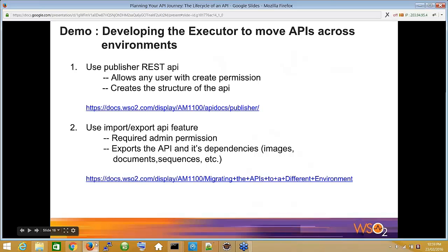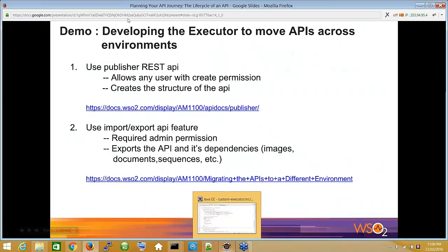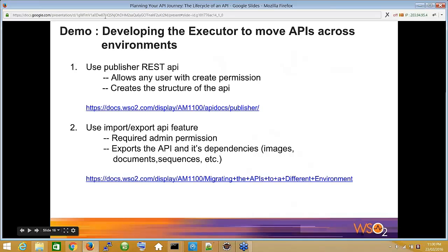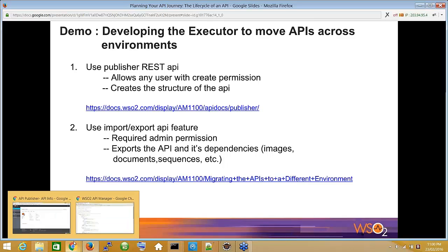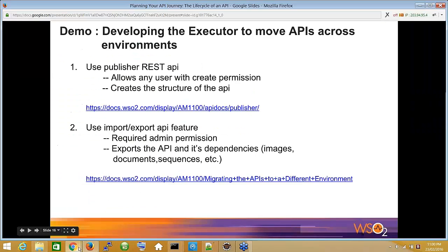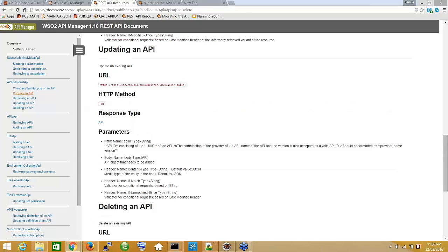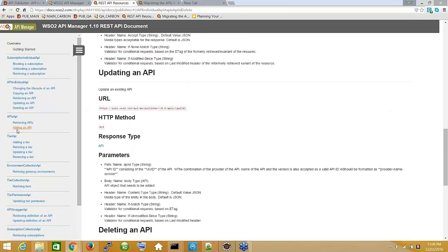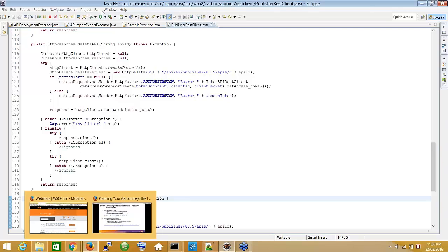Now for the executor code — this is the part that handles the lifecycle change. What we want to do is take an API object from one environment to another. There are two methods we can use: one is to call the REST API available in API Manager — from 1.10 onwards there's a fully RESTful API for publishing — and the other is to use the API import and export feature.